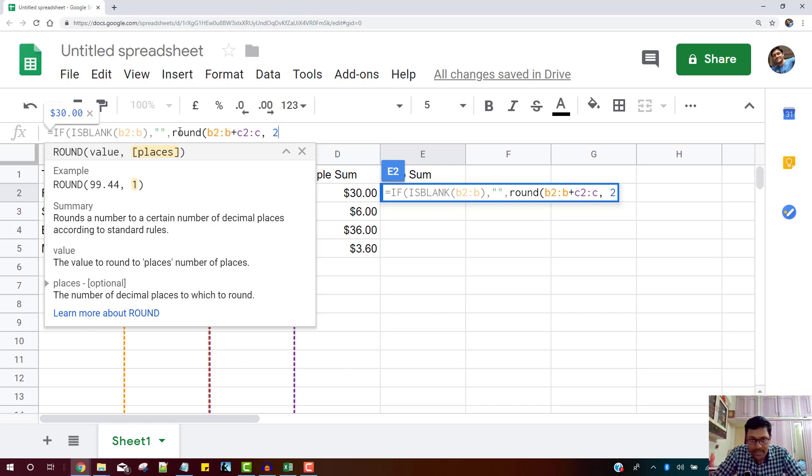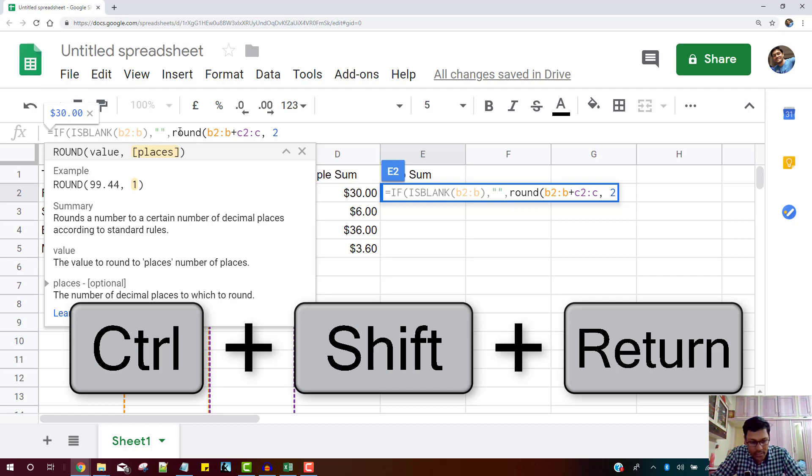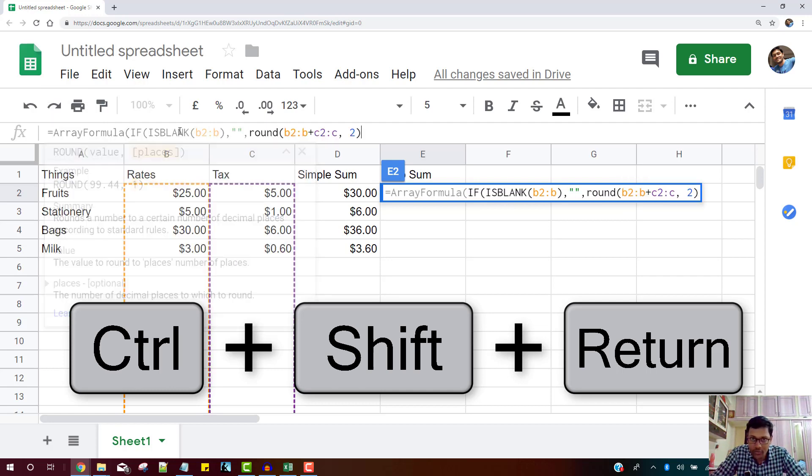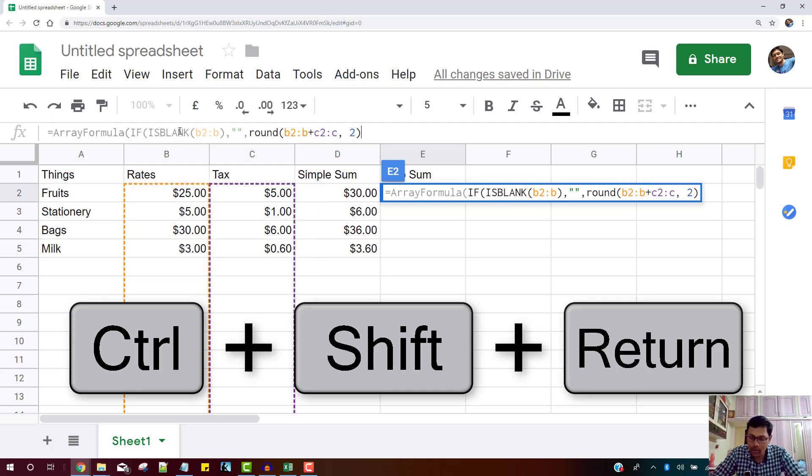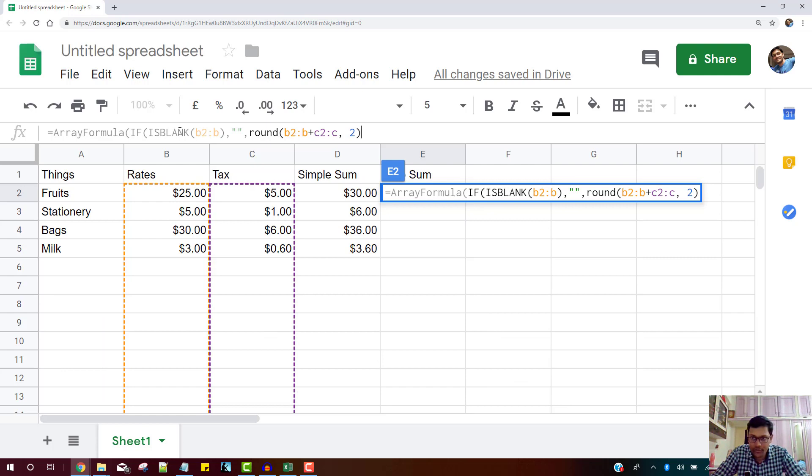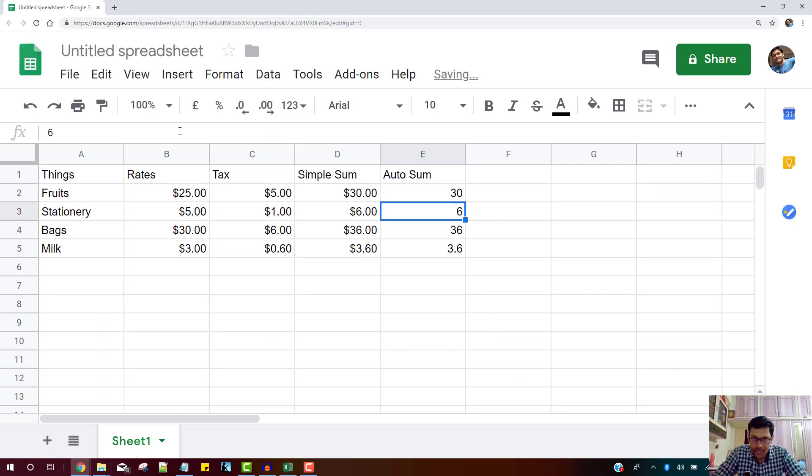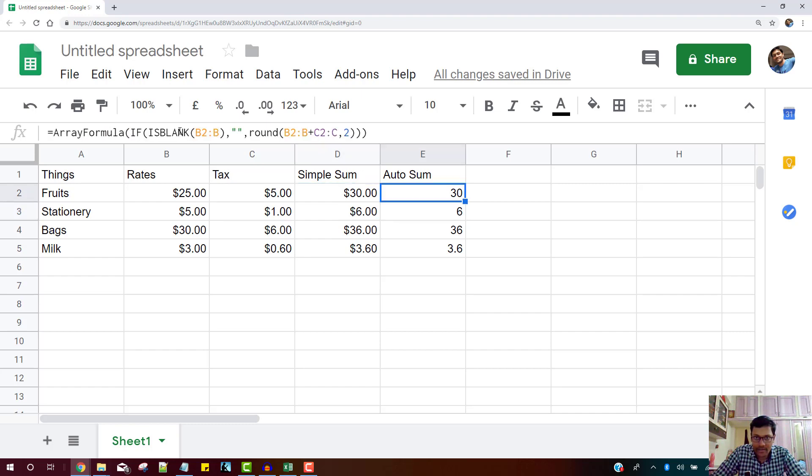Just hit the keyboard shortcut, control, shift, and enter key to make it an array formula. And simply press your return or the enter key to automatically fill all the sum, just like this one.